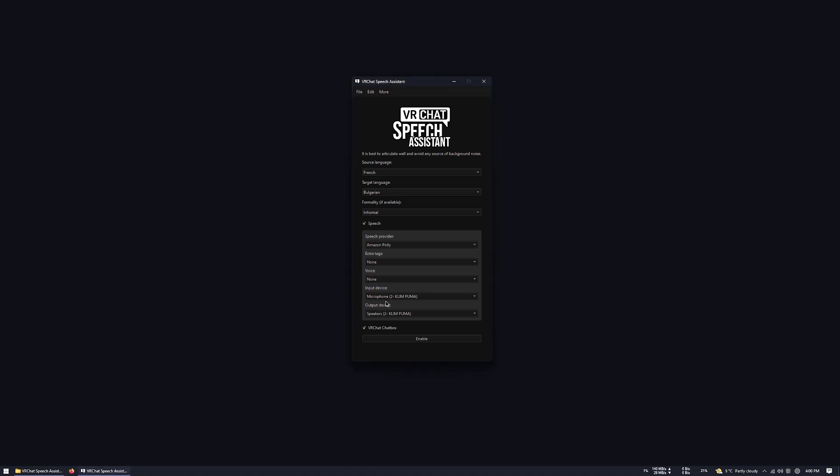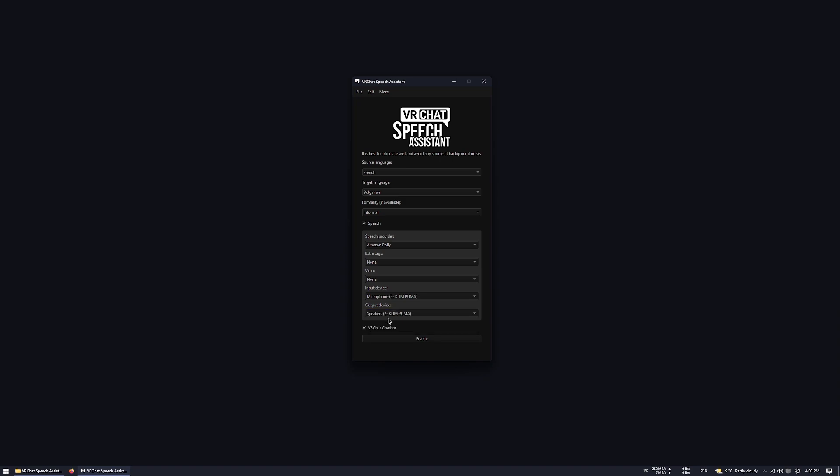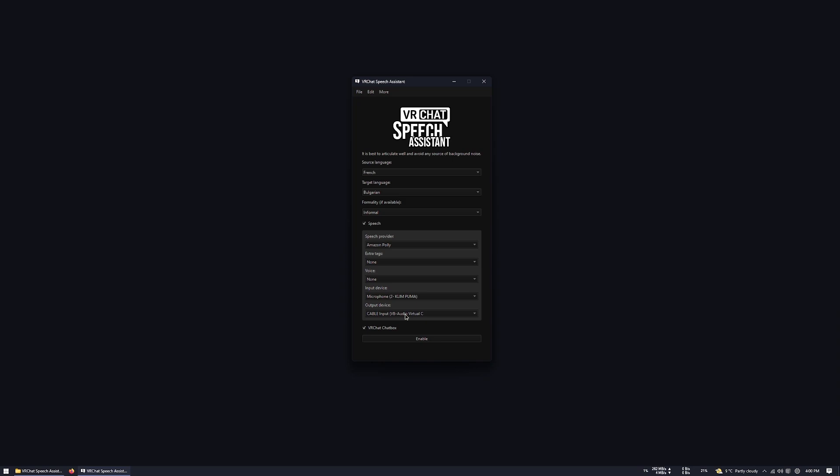Then you need to select your input device, which is your microphone, and on the output device, for testing purposes, you can select one of your output devices to hear your own voice, but in the end, you want to use the cable input, which will be your virtual microphone input for VRChat. Checking this box, and you will be able to output your text into the VRChat chatbox.